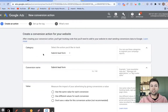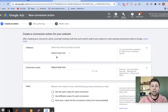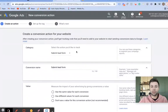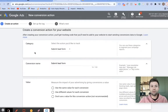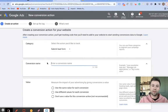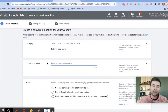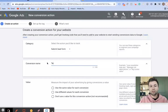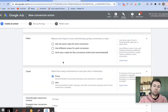This category selection doesn't matter a whole ton — it's more just for your purposes so that you can identify what the conversion action is. Don't worry about this step too much. Next is the conversion name. This is where you assign a specific name for your conversion. For me, I'm just going to call this Test Form.